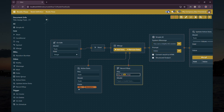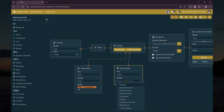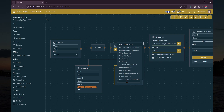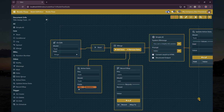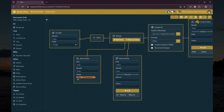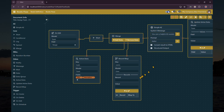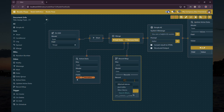Then we select the user model for the record map and select which users are available for the AI to choose for the task. For each user, we need to describe their information, which will be used by the AI to correctly choose a suitable user for the task.